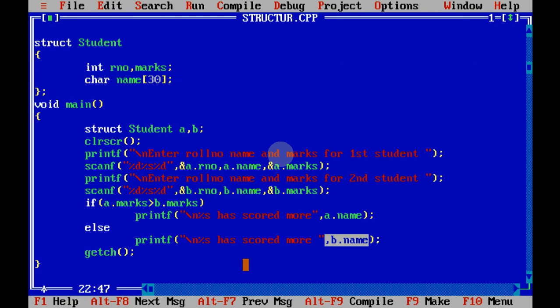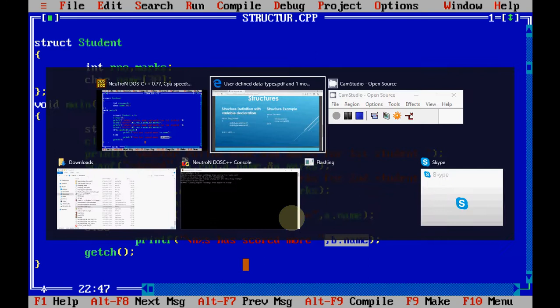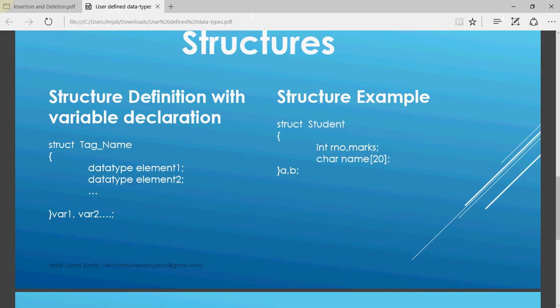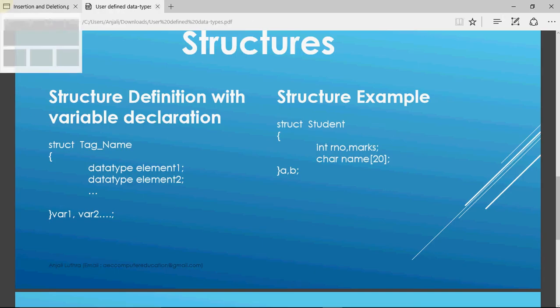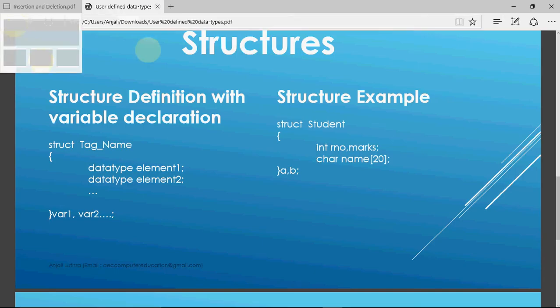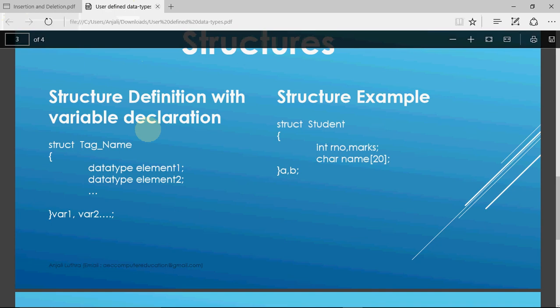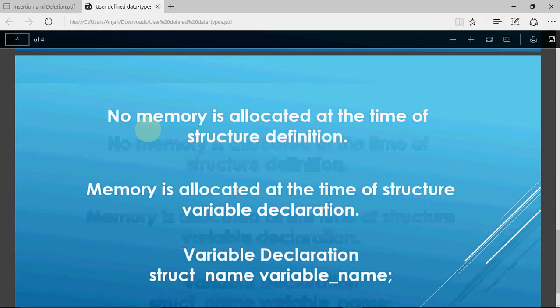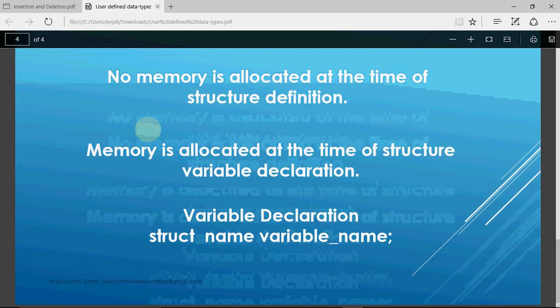I hope you understood that. We can make any structure like this. For an employee, I can have employee details like id, name, salary and everything. Then I can have for a product which will have product name, cost and all. Anything possible, whatever you can think of, you can group those elements together and make a structure out of that. So that's how we define structures.